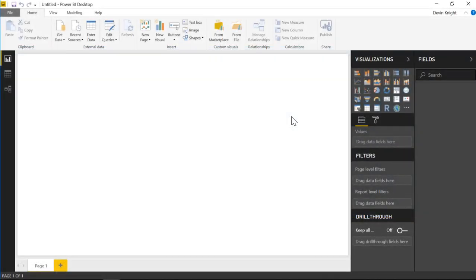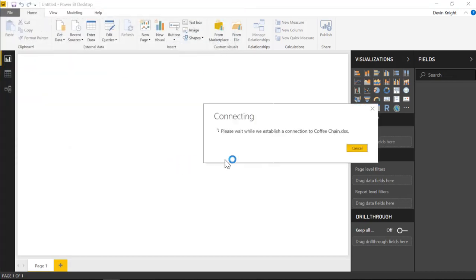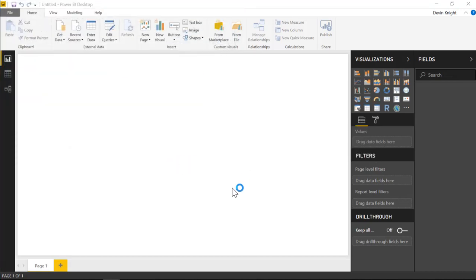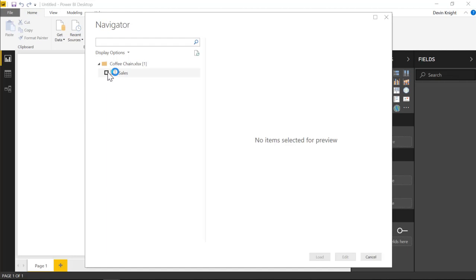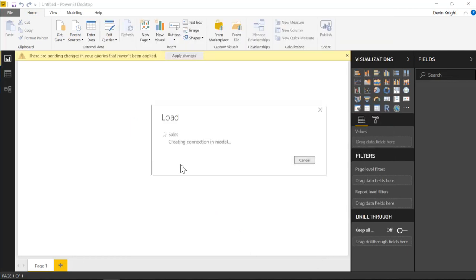In this example we're going to be looking at some traditional sales data, but really the data set doesn't matter — you can use any kind of data set with this. I'm going to go up to the get data section, select Excel, and pull in some data from a file called coffee chain. It's made-up coffee chain data. I'll select the sales data and load this into my data model.